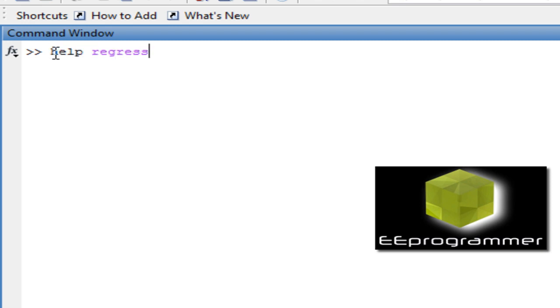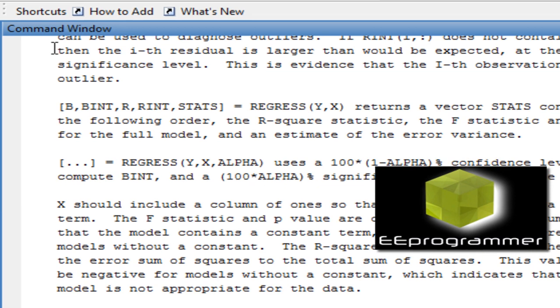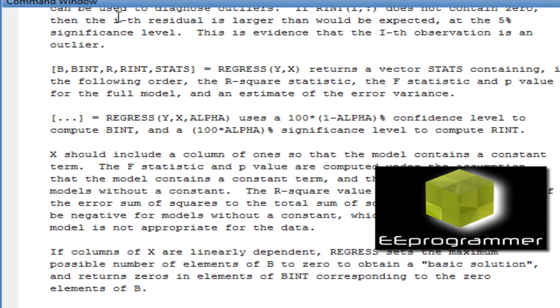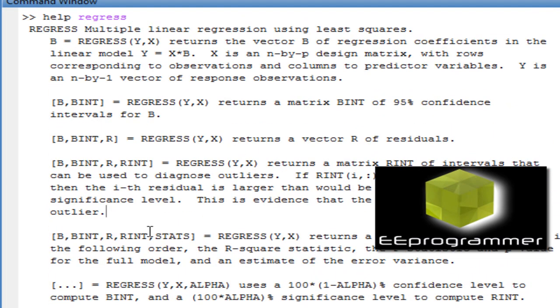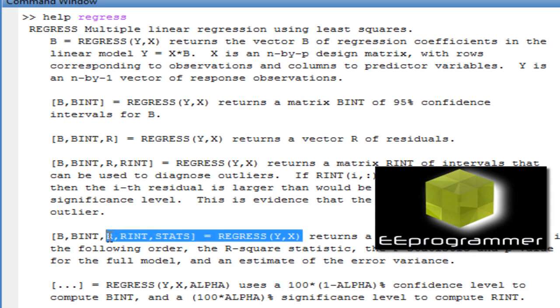First of all, we can check what is regression. In MATLAB, we use the function name called Regress. You can see there are many forms of Regress. Normally we can use this one, which is also very simple.